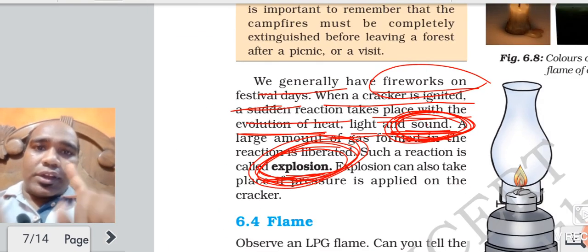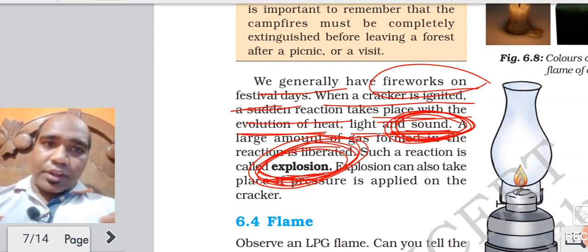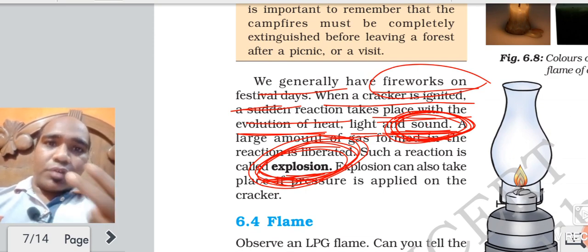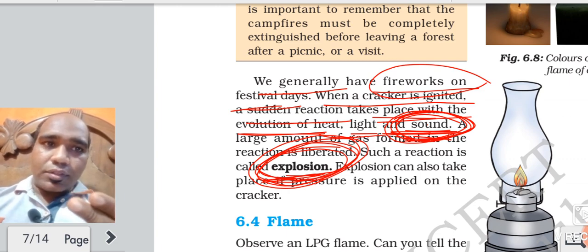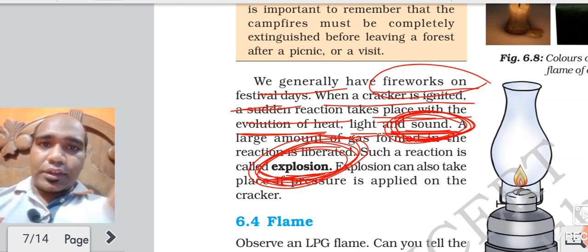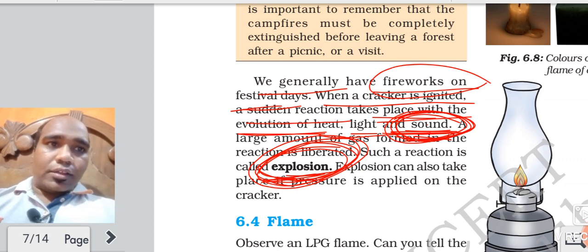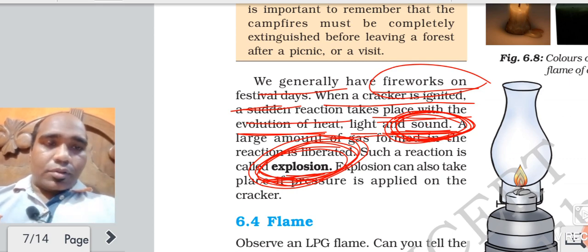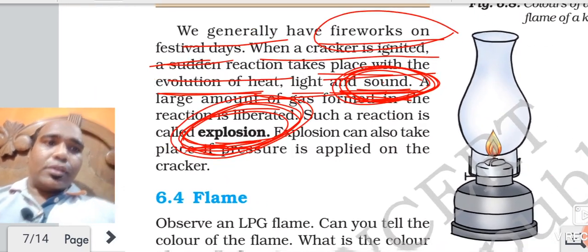So three types of combustion you have to remember: one is rapid combustion; second is spontaneous combustion, which takes place on its own without any external cause; and third is explosion - burning of crackers, explosion of bomb. All these are explosion.